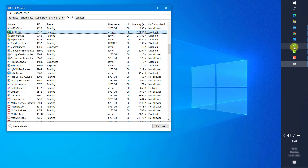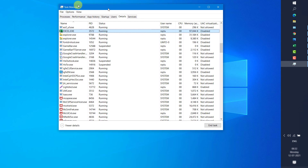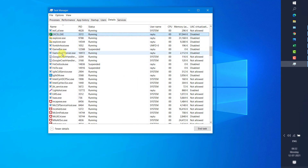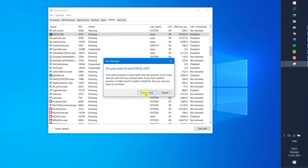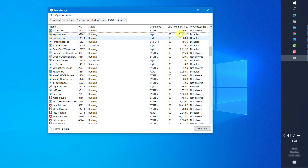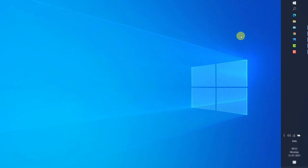In my case, since I have Excel open, I have one instance running. There might be a situation where you clicked the Excel icon multiple times and you would see multiple Excel resources running. Right-click and click End Task, then End Process for all instances. That should close all Excel resources. You can also restart your computer to kill all Excel instances.